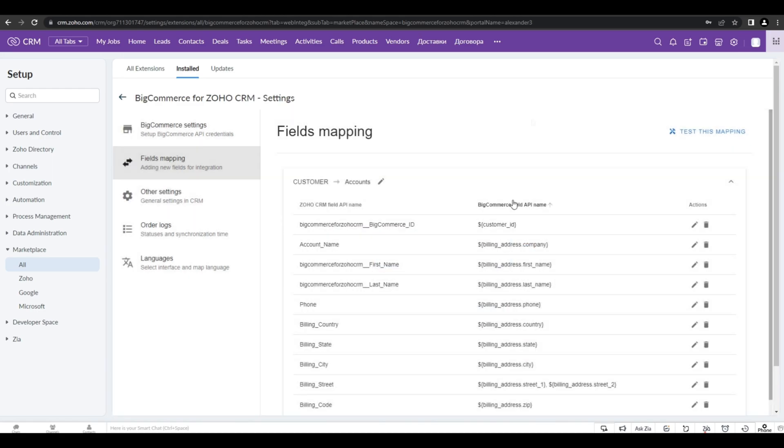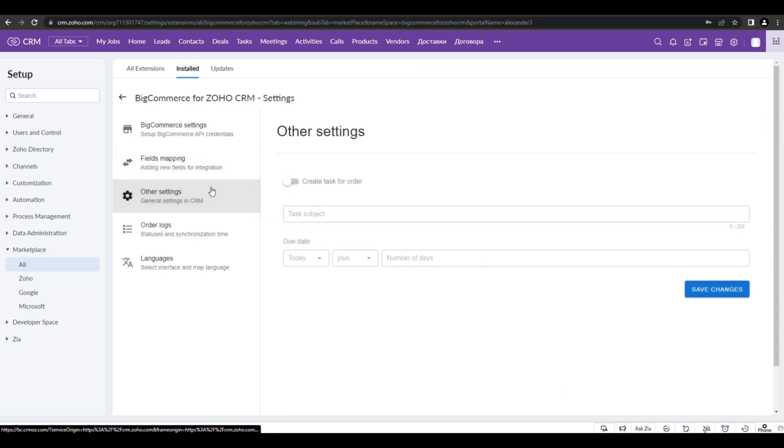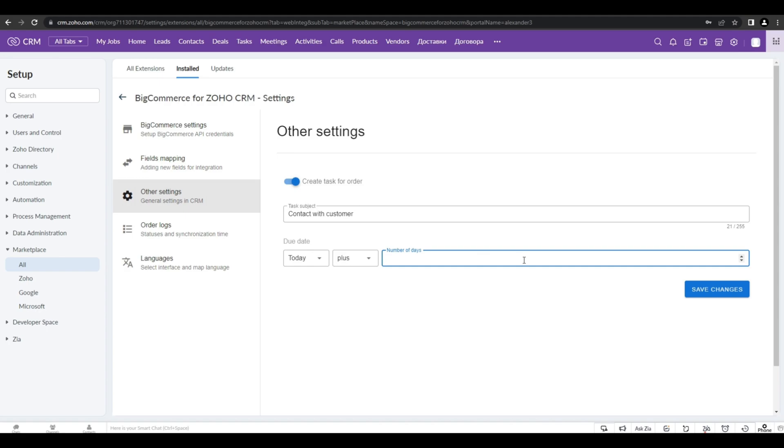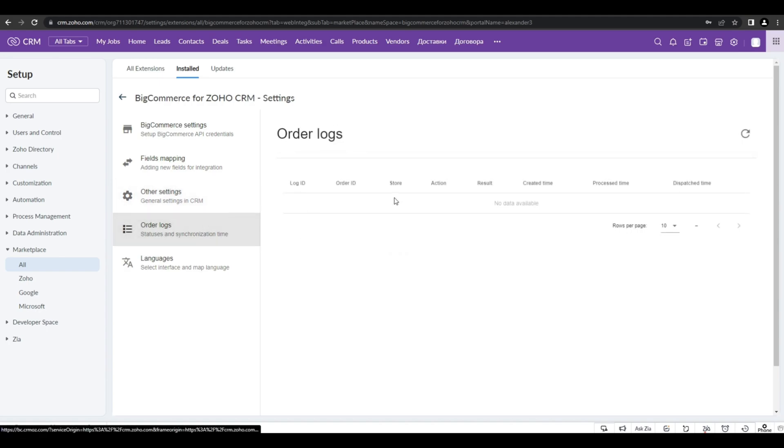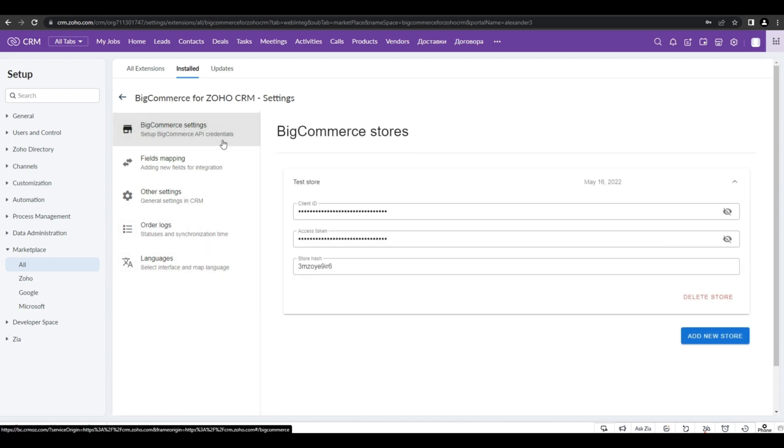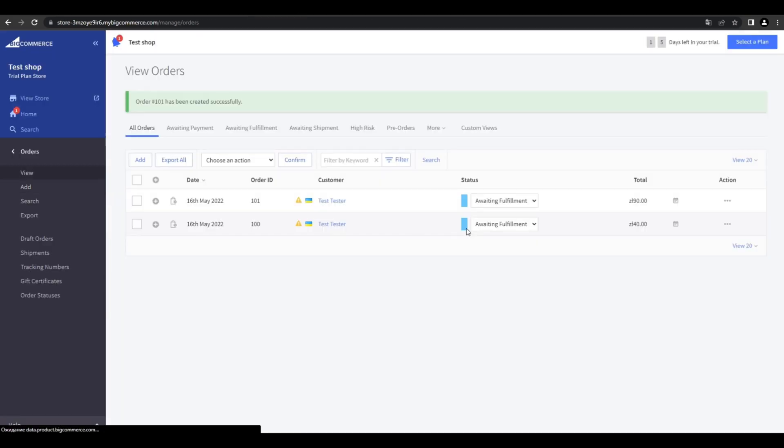And now let's go to the other settings in the sidebar menu. Here you can create tasks to your orders so your managers will never lose them. Obviously, you're not only creating the task but setting up the deadline for your manager. Let's not forget about the order logs and languages in the sidebar menu, but we will return to them a little bit later. And now we will show you how this extension works.